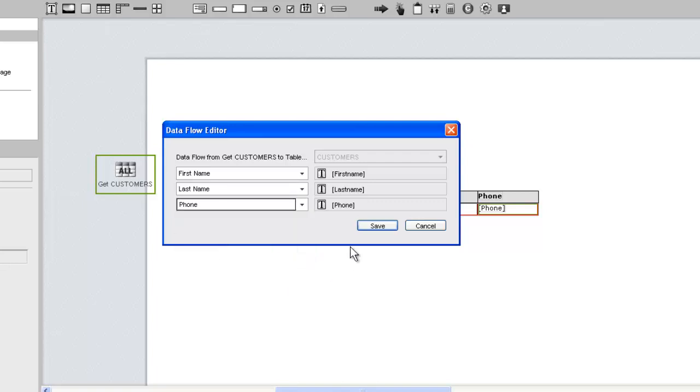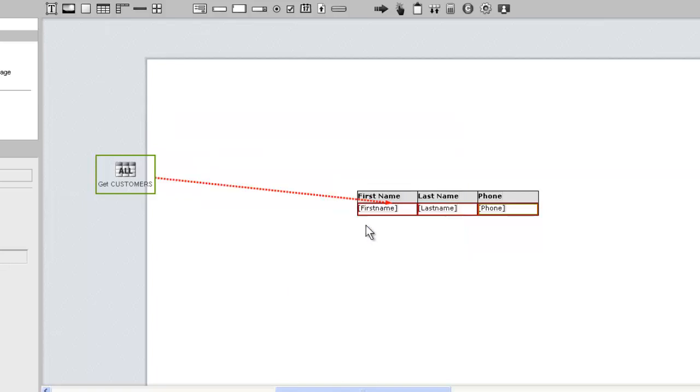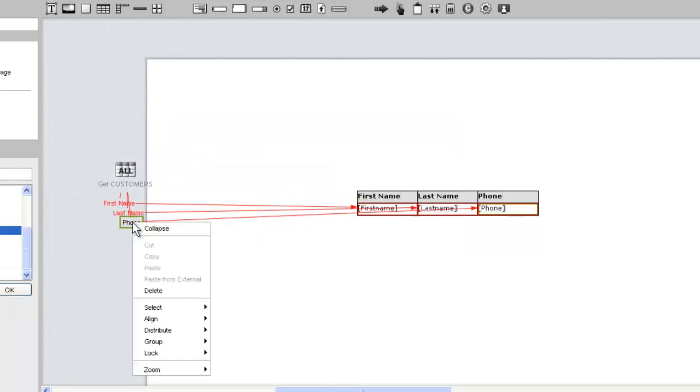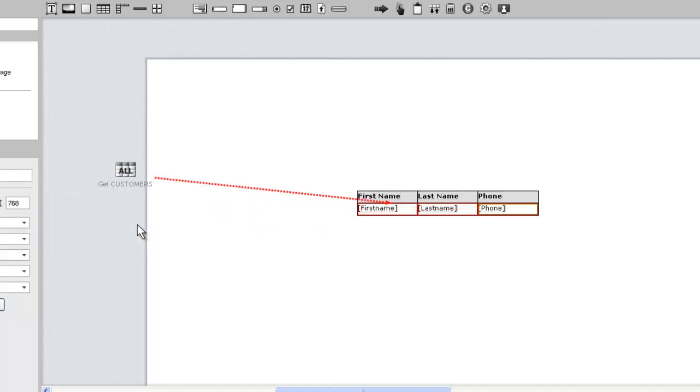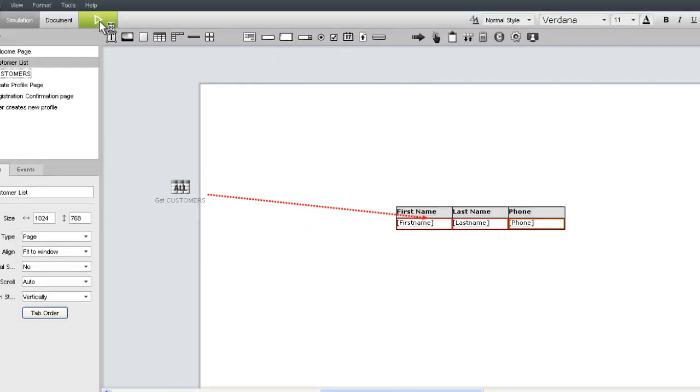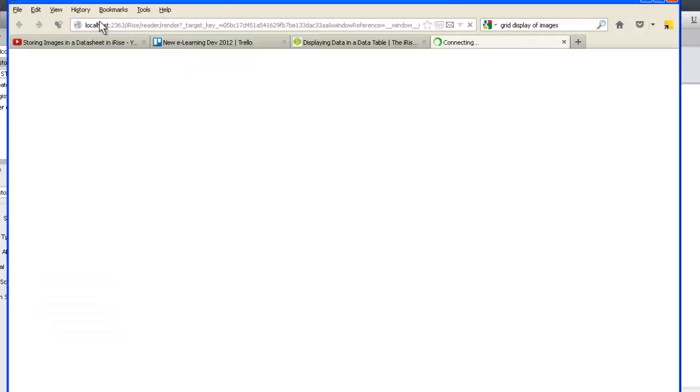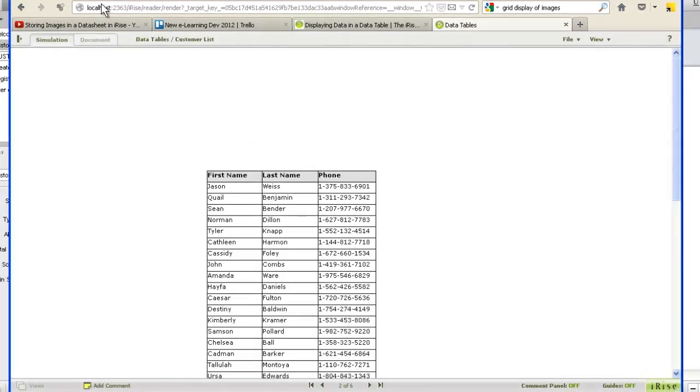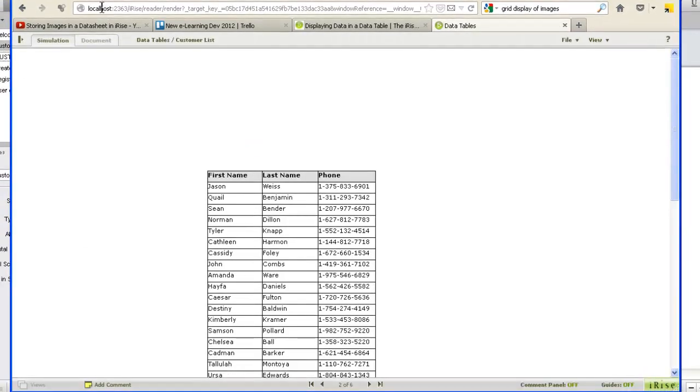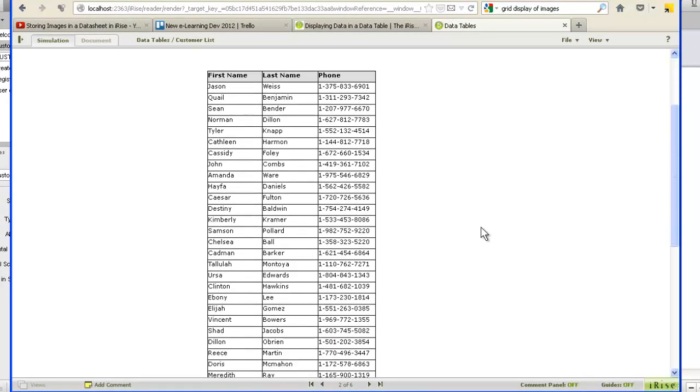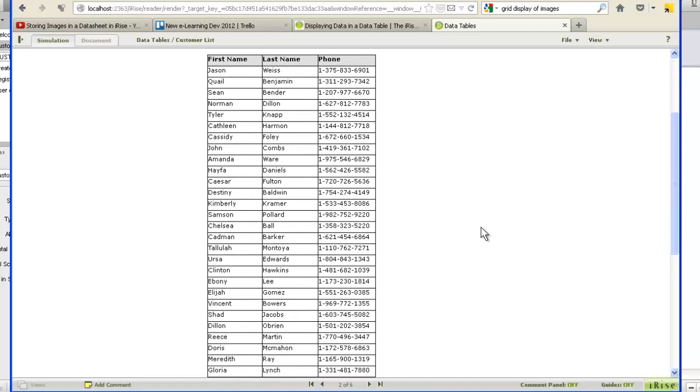The other benefit of the data flow editor is it results in a single data flow line, which we refer to as collapsed or summary data flow. Let's test our data flow. Success! Each record in the data sheet generated a new row in the data table with the appropriate values displayed in each column.